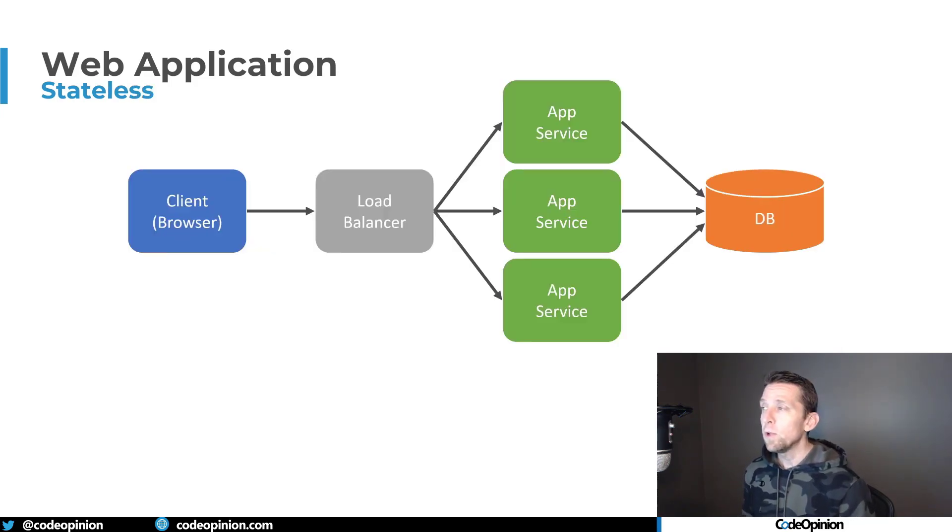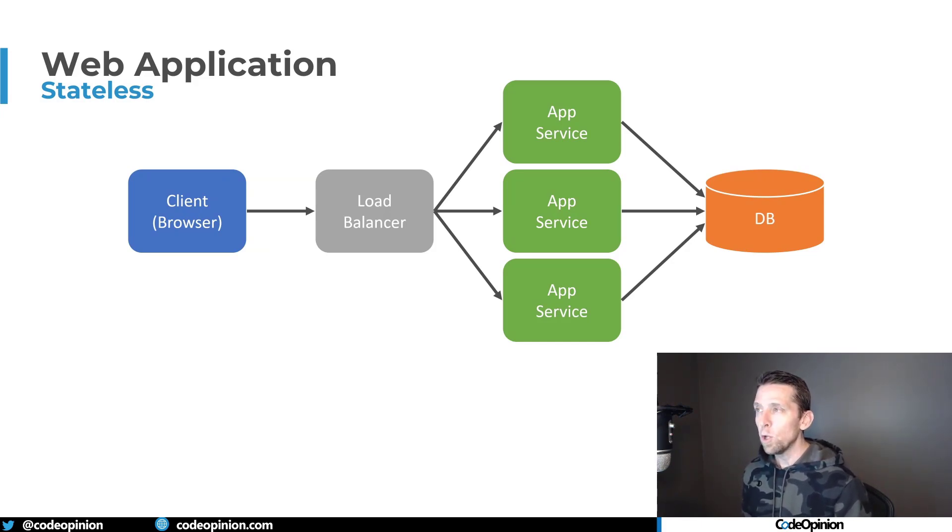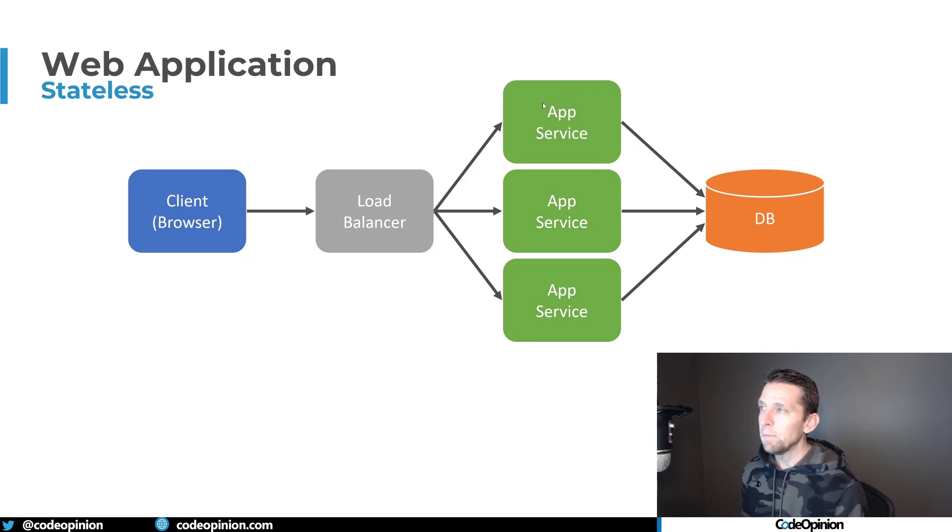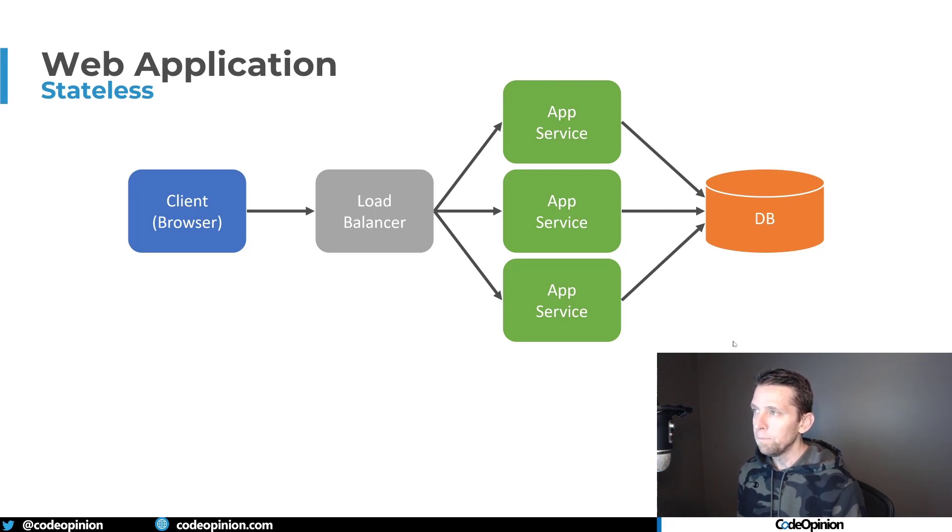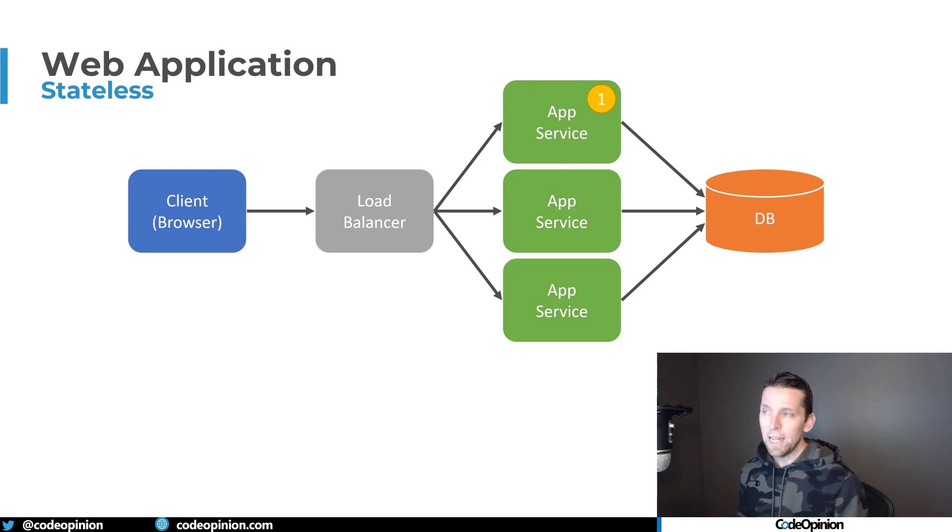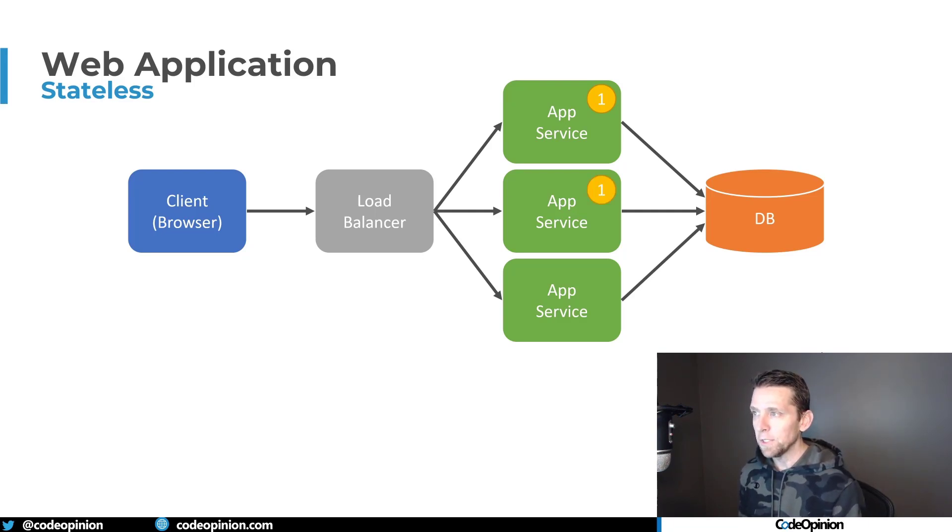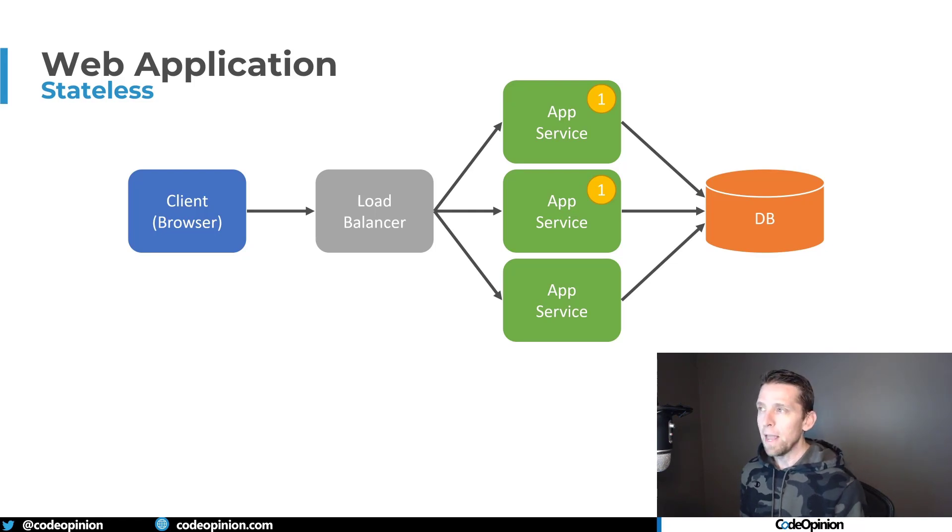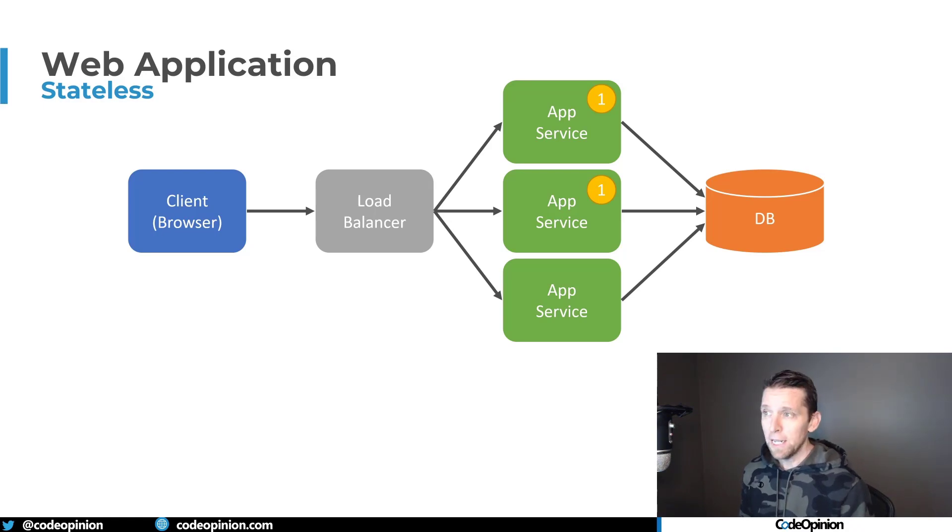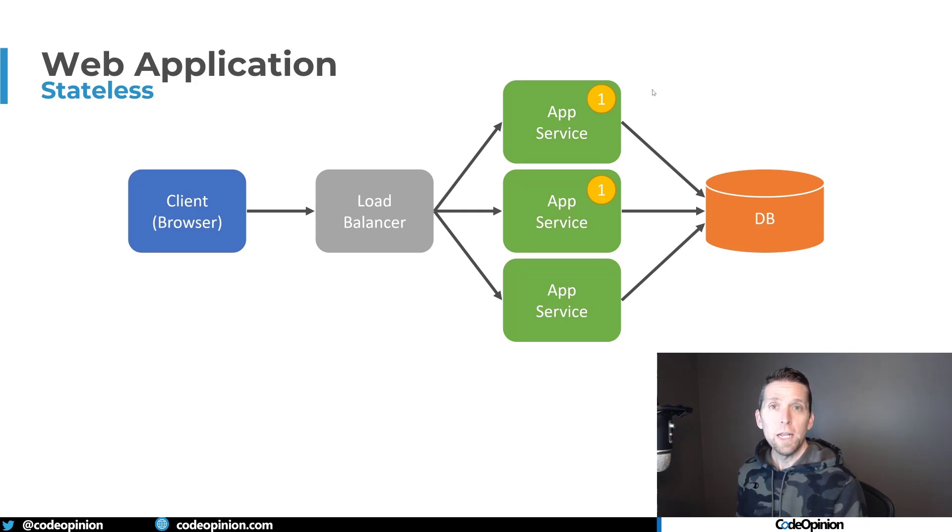This becomes much more difficult when we start scaling horizontally our app service. I have our load balancer and three different instances of our app service. If the first request comes in and we're doing round robin for our load balancer, if the first request comes in and we hit the first app service, it goes to the database, gets the state and keeps it in memory. But if another request comes in and hits the second app service, we do the exact same thing. Here's the problem: both instances now have a copy of that entity or object.